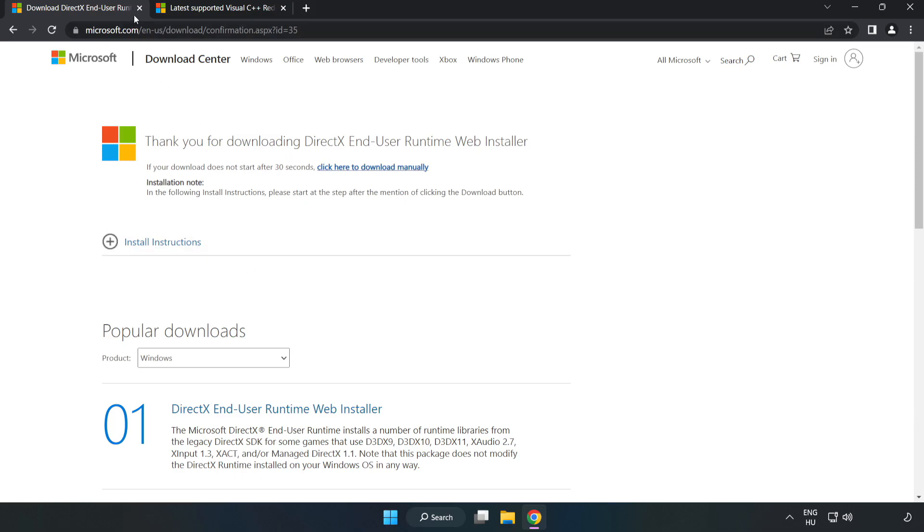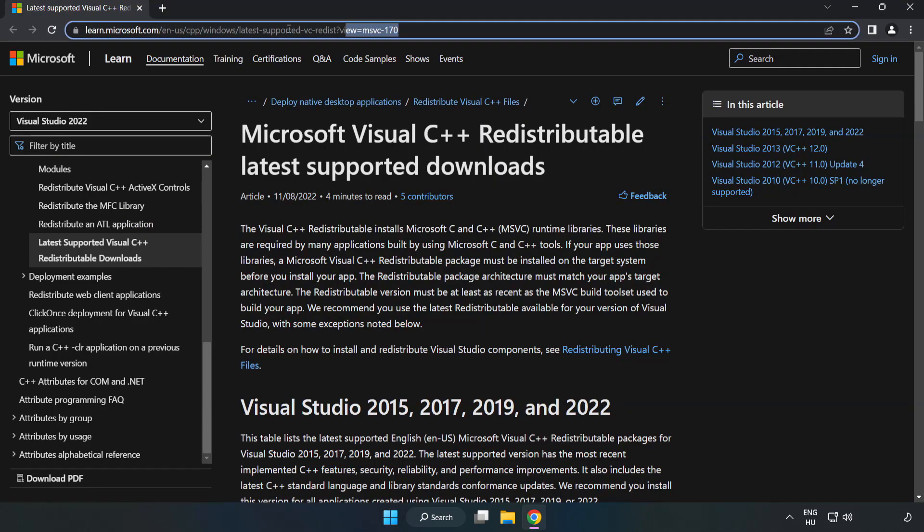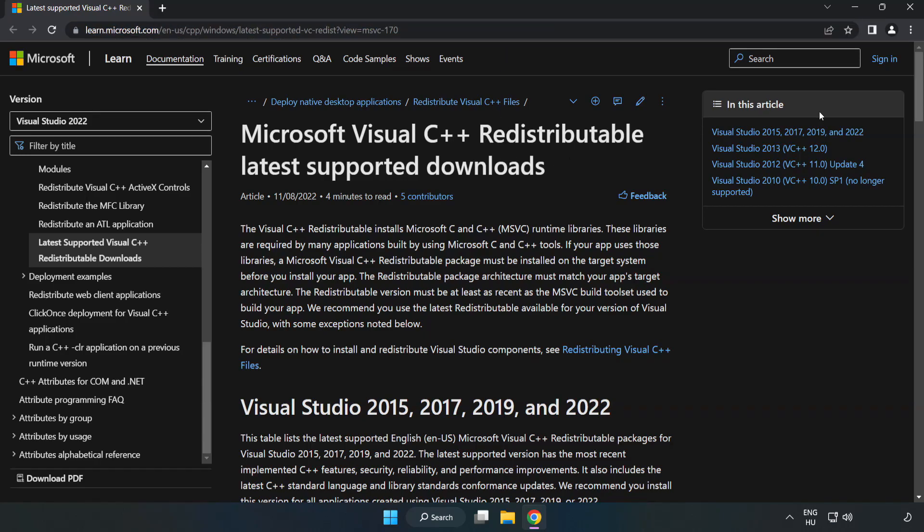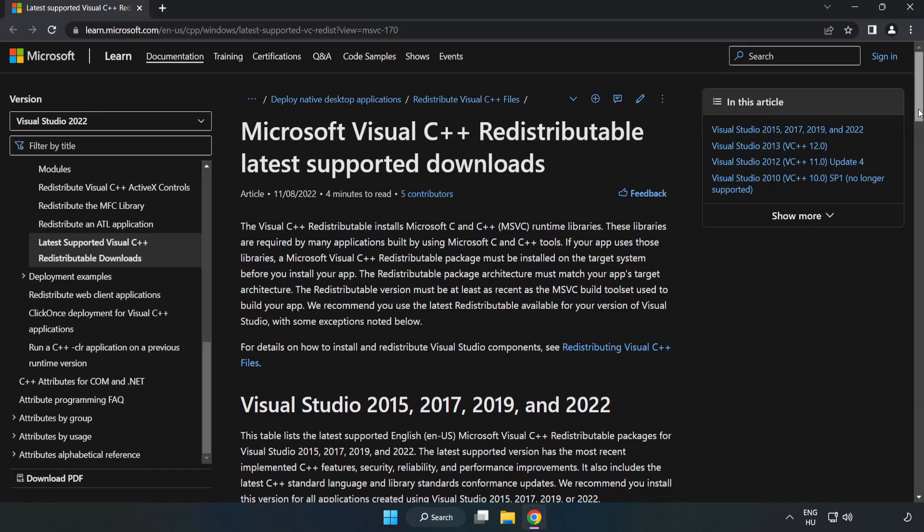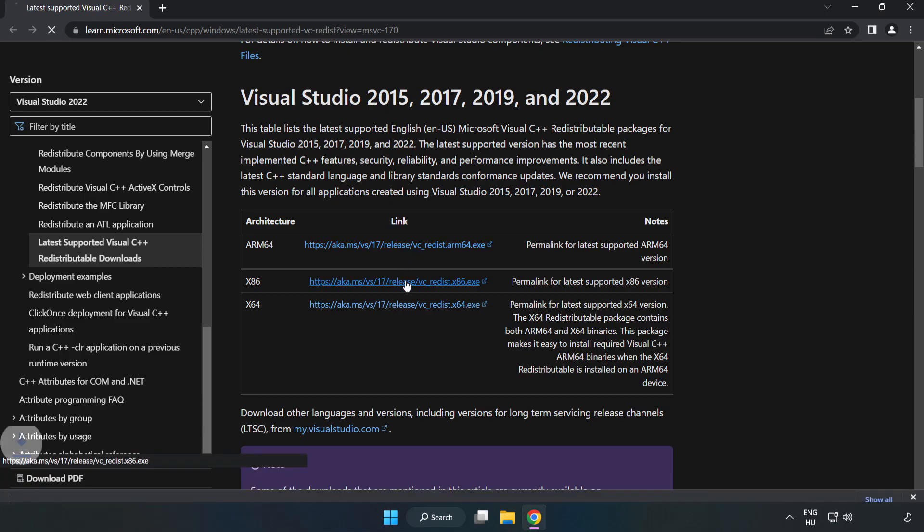Close DirectX website, go to the website link in the description, download three files.